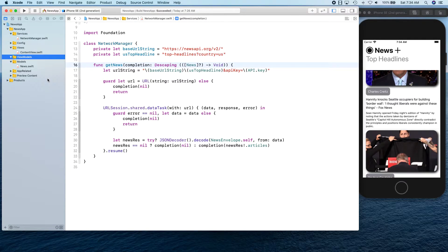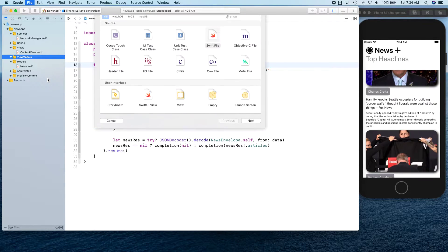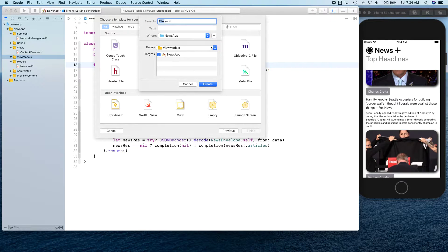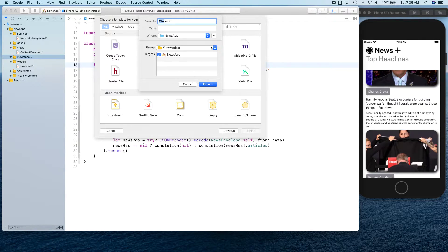We go to our ViewModels folder and press Command+N to create a new Swift file. We haven't touched SwiftUI at all yet because what we are trying to do is create a structure where the brain of the app is separate from the UI. So once we are done with all this legwork of getting the data and being able to process everything, then we're going to create our UI.